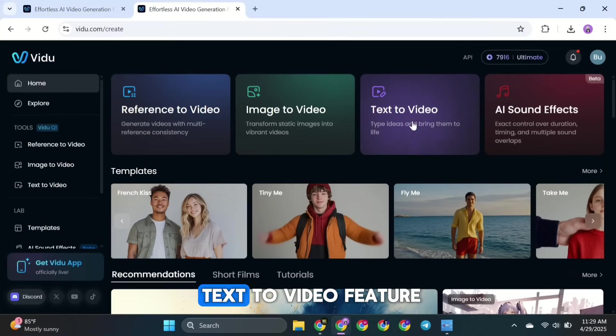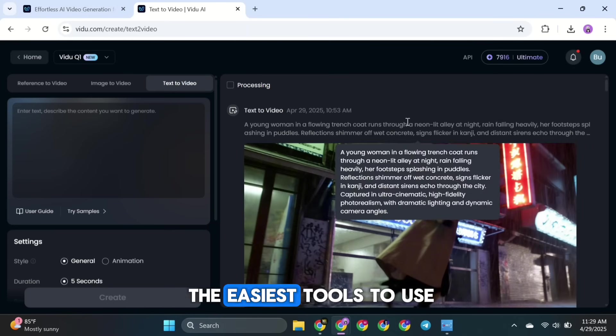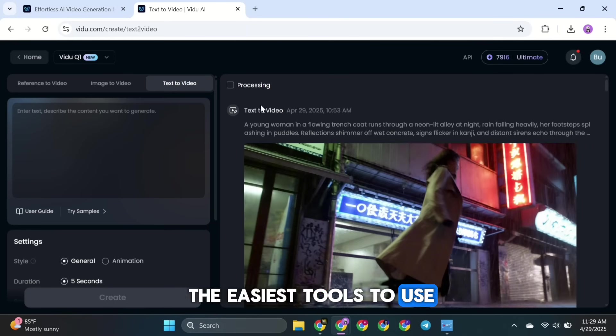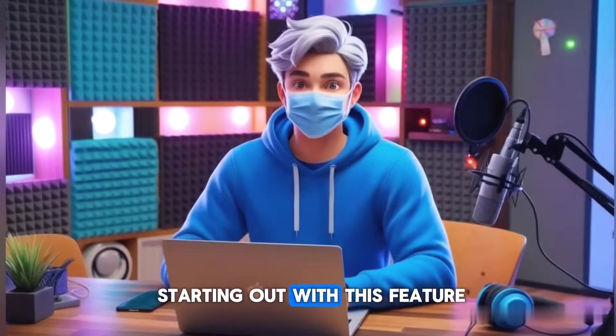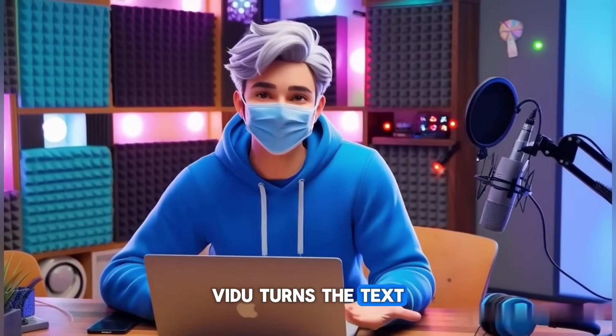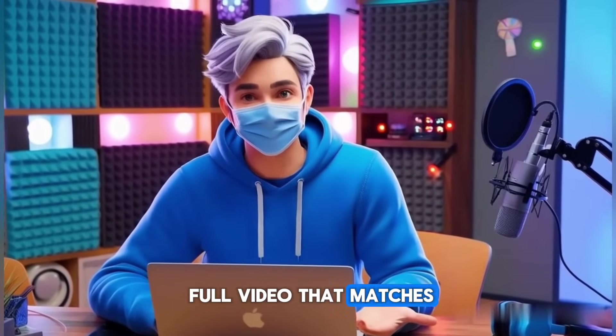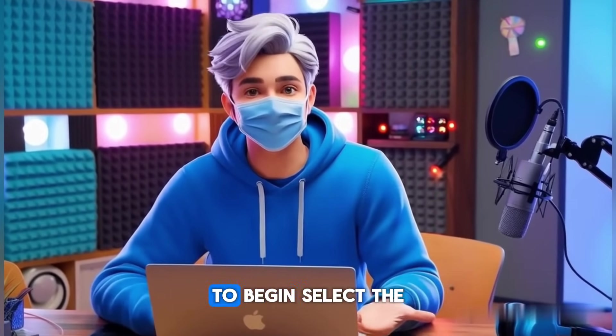Let's start with the text to video feature. This is one of the easiest tools to use, especially if you're just starting out. With this feature, Vidoo turns the text you type into a full video that matches your idea. To begin, select the Vidoo Q1 model, then type your prompt into the text box.